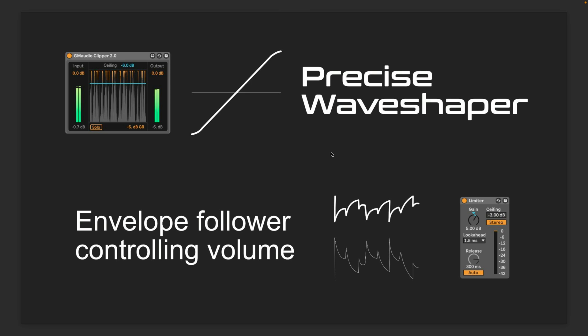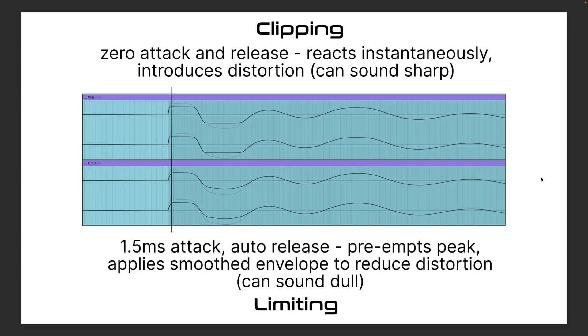Now modern mastering limiters can often be a lot more complex, but this is what Live's limiter is doing, so that's what we're comparing it to. So what this means in practical terms is that they affect the sound very differently.